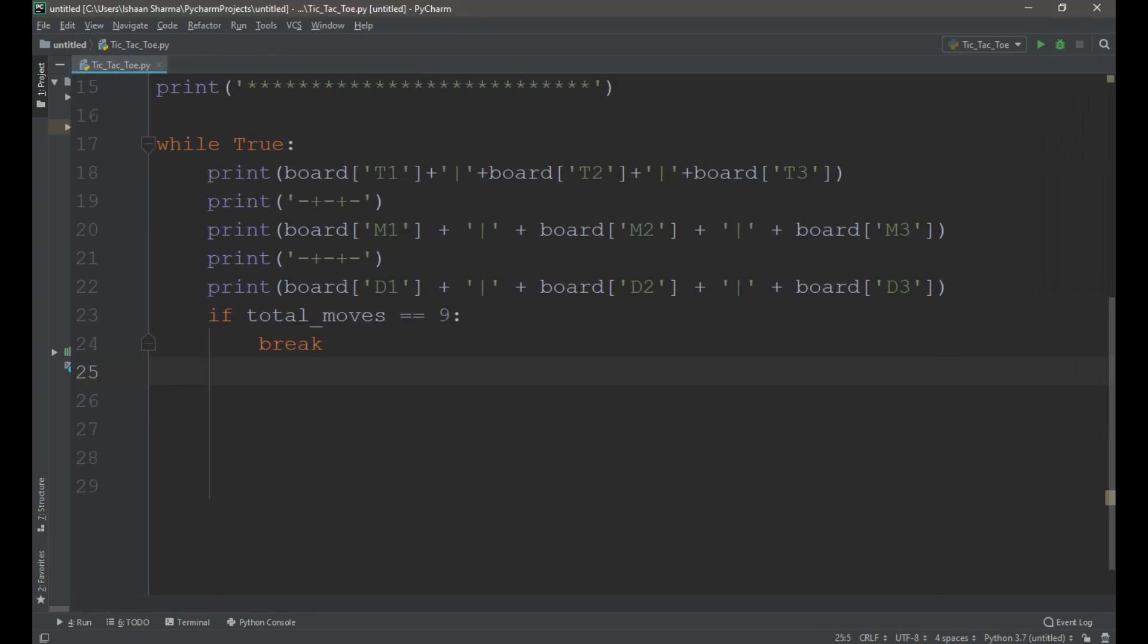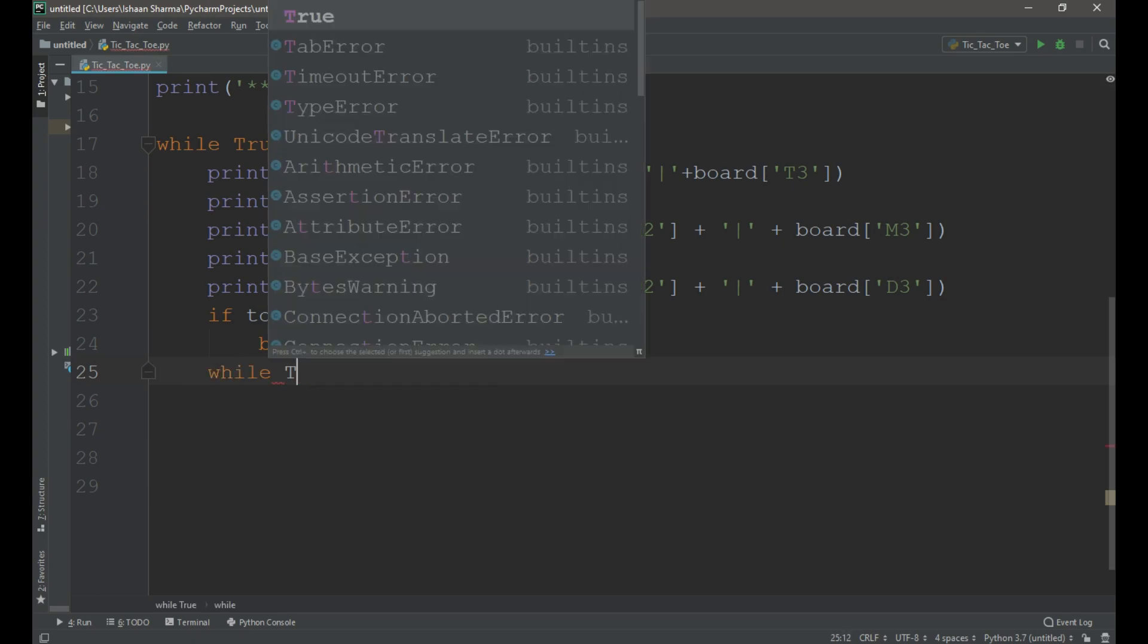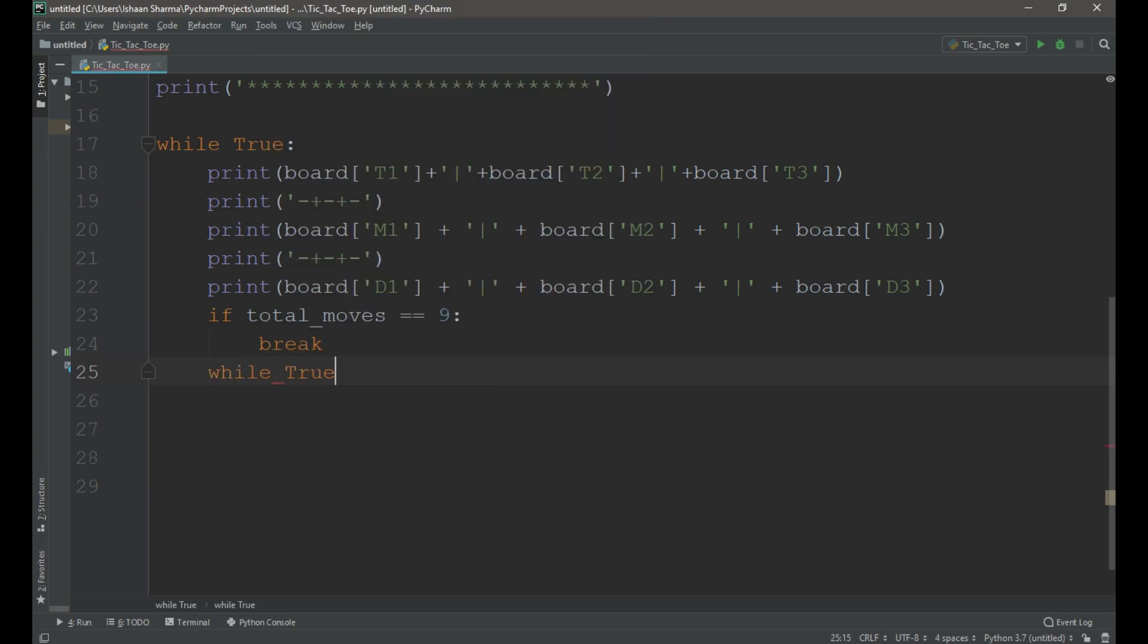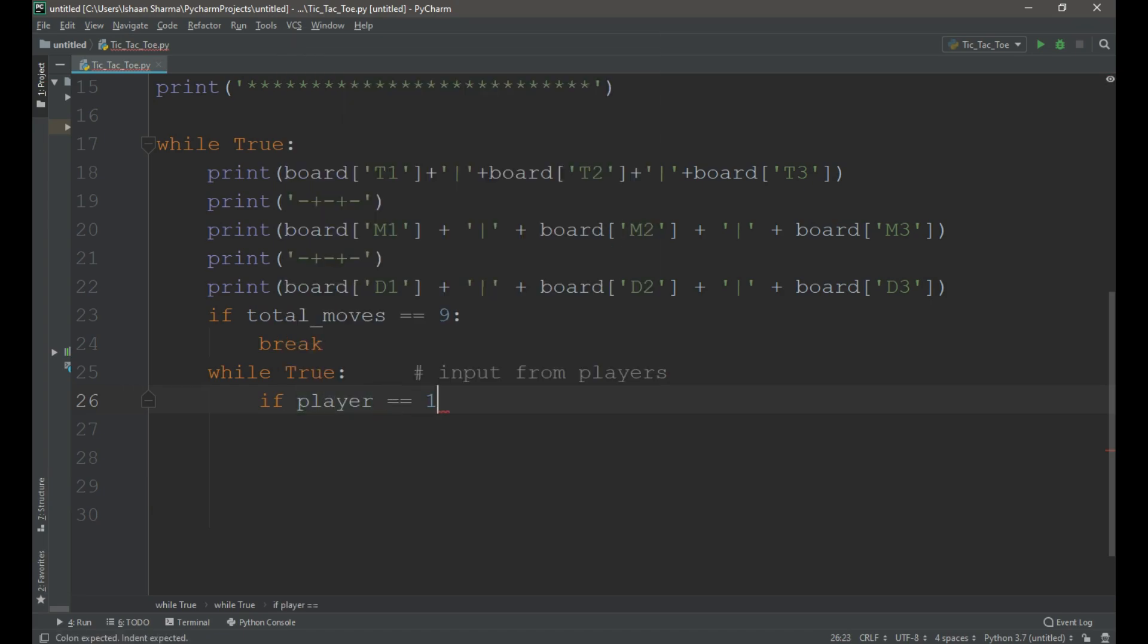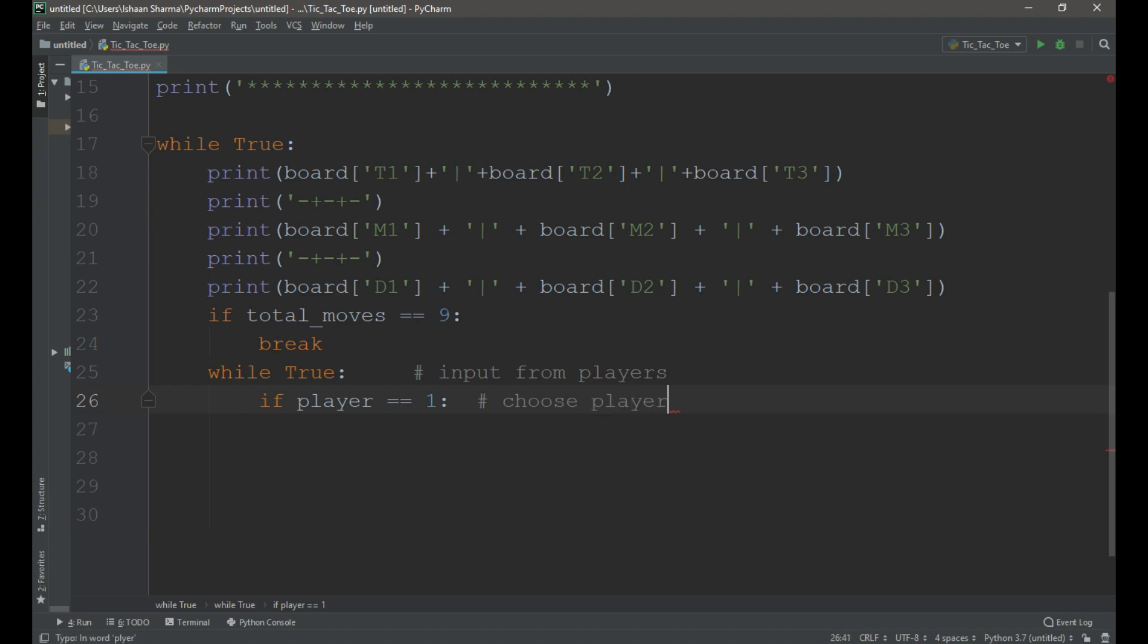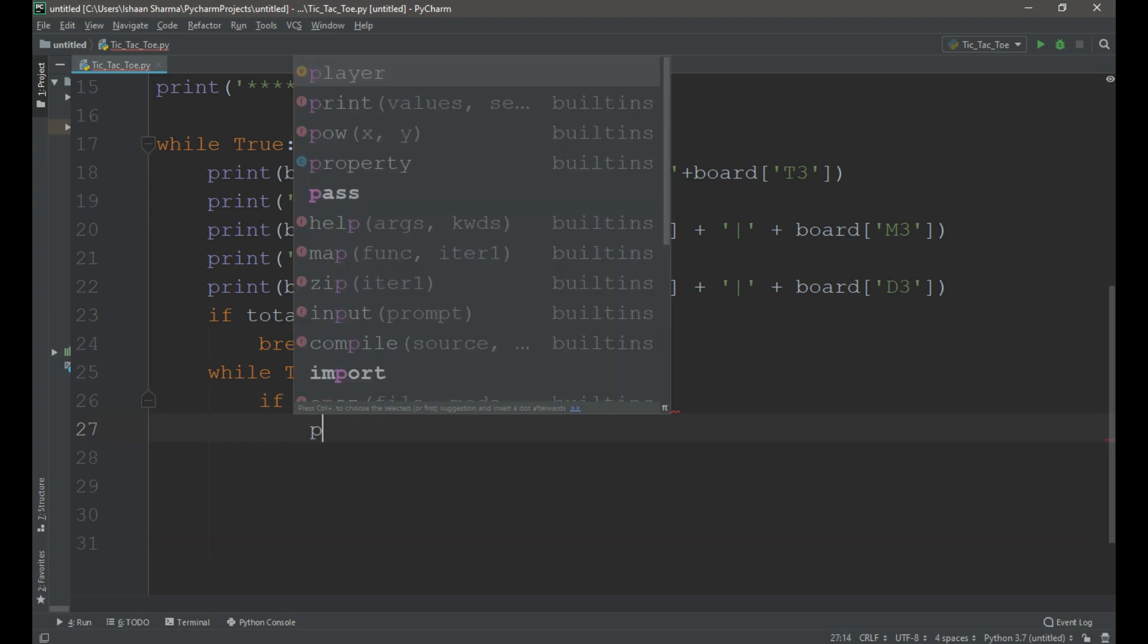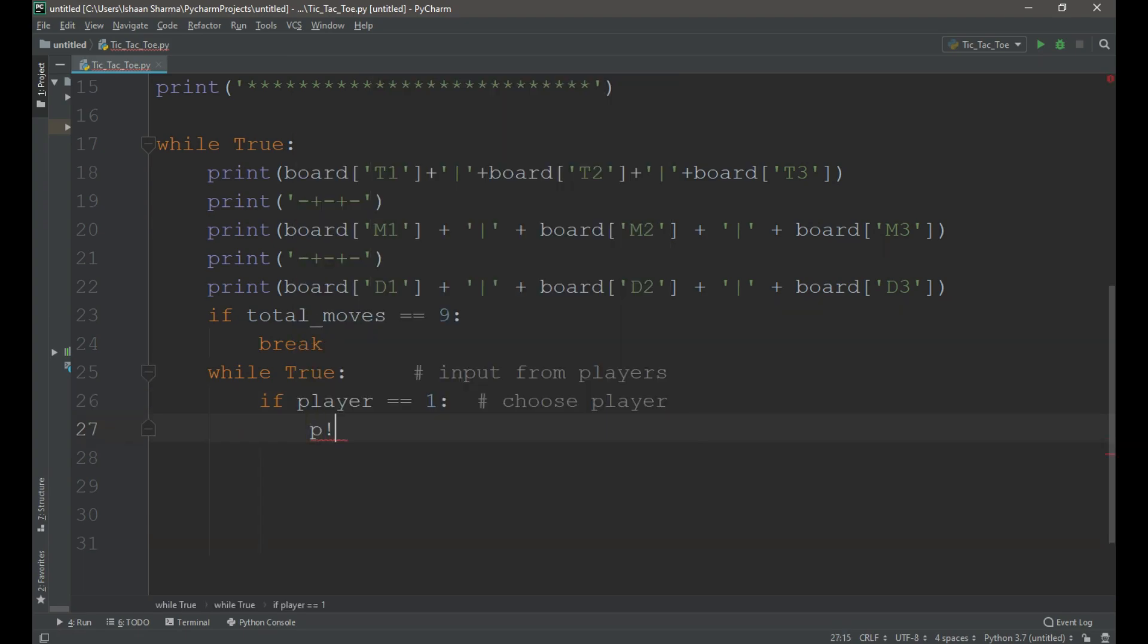Now we need to create another while loop to take input from the players. Now I will make an if condition to choose the player. If player equals to 1 colon.